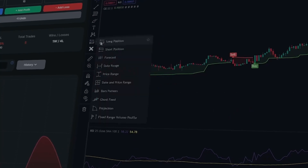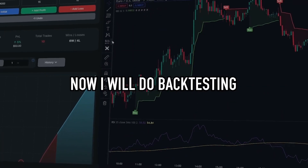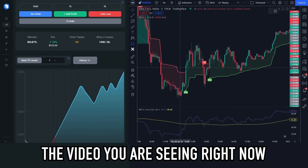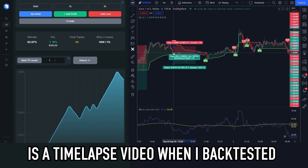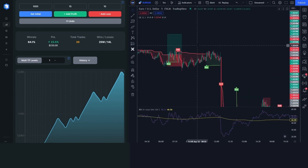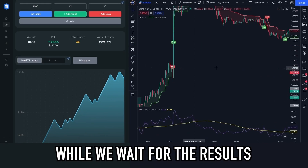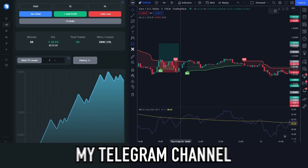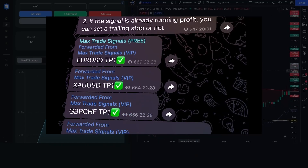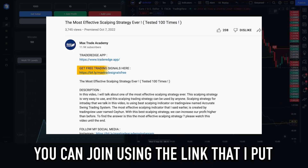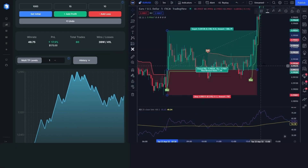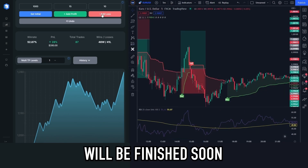You already understand how to use this trading indicator. Now I will do backtesting to test the performance of this trading indicator. The video you are seeing right now is a time-lapse video of when I backtested this trading indicator 100 times. While we wait for the results of this backtesting session, I want to remind you about my Telegram channel, where I share trading signals for free. You can join using the link in the description below this video. It looks like our backtesting will be finished soon.